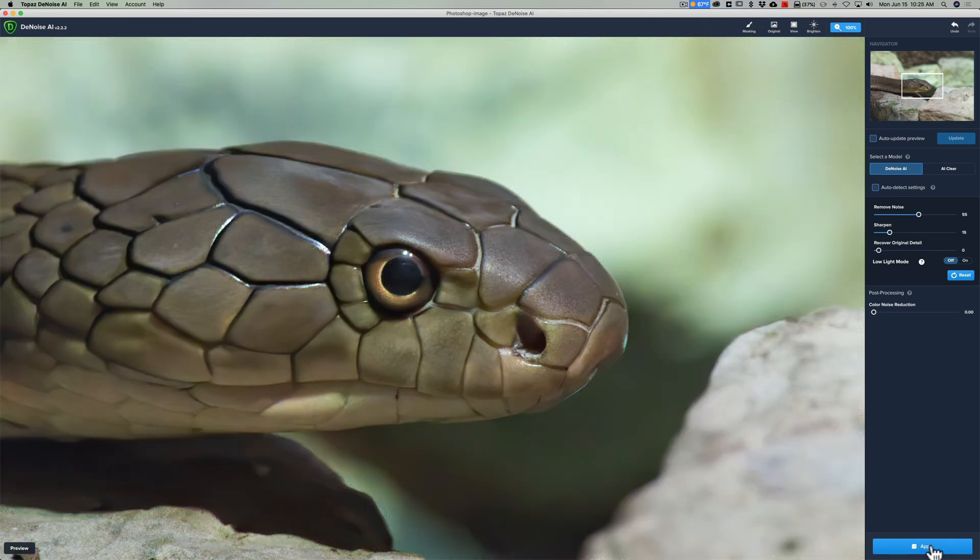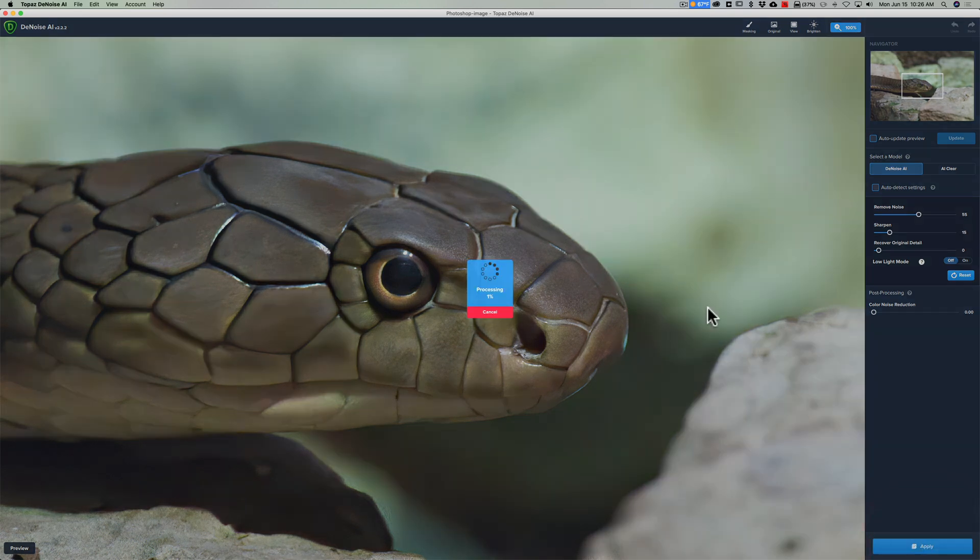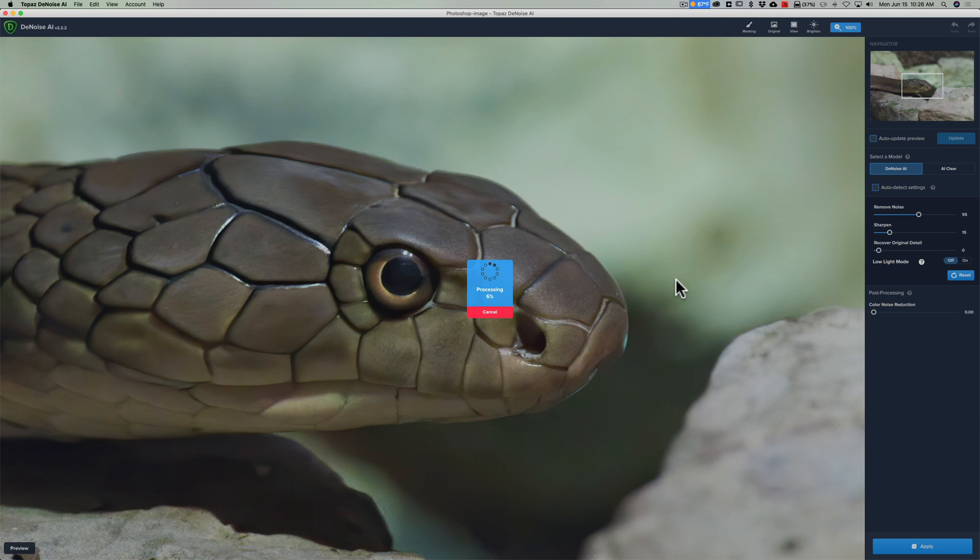If I go up here and click on original there's before and there's after so it removed the noise. So I'm going to go down here and click apply and now it's going to actually process the image and remove the noise and then it will reopen back up into Luminar 4. And I'll fast forward the video through this part and will appear again in Luminar 4.